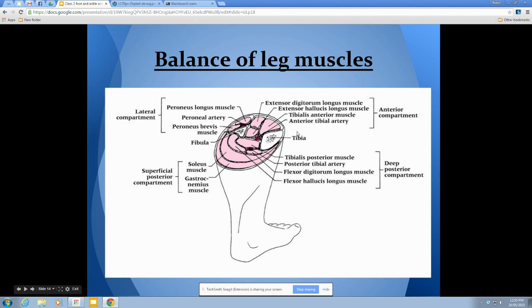This diagram shows the balance of leg muscles, which is important for two reasons. First, it shows how many muscles are on the back side of the leg, relevant to our discussion on shin splints. Second, it shows the four muscle compartments: the anterior compartment, the lateral compartment, and two posterior compartments — the superficial posterior containing the soleus and gastrocnemius, and the deep posterior compartment in the middle of the leg.